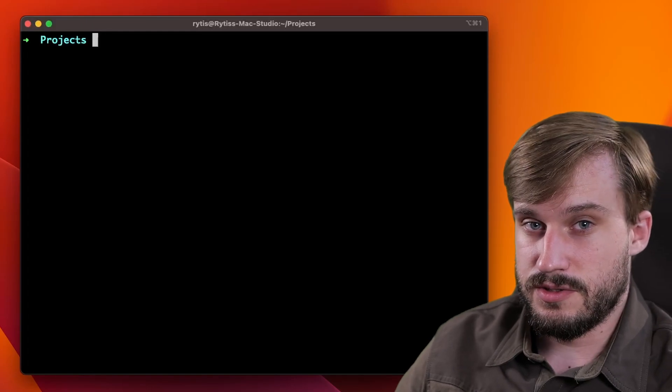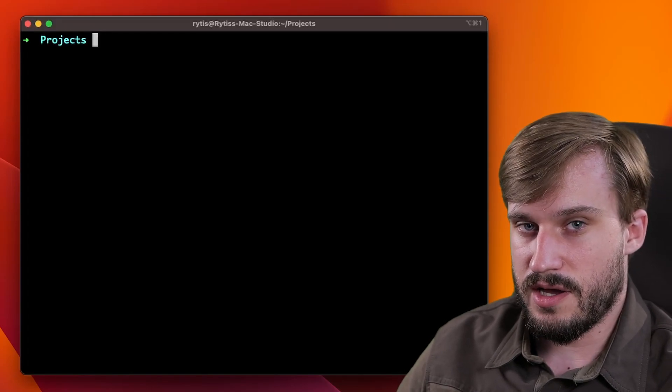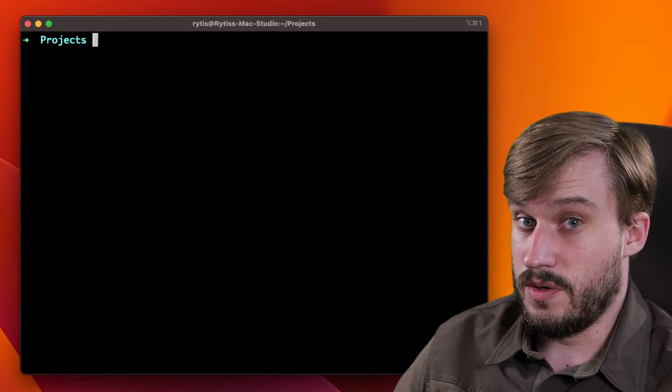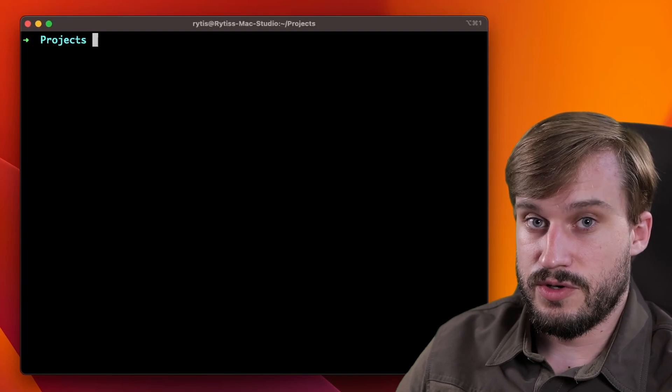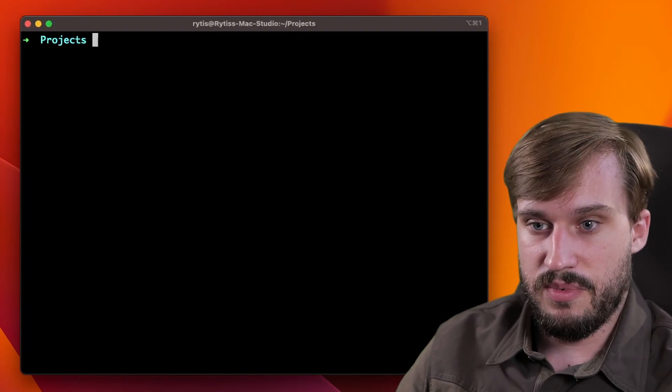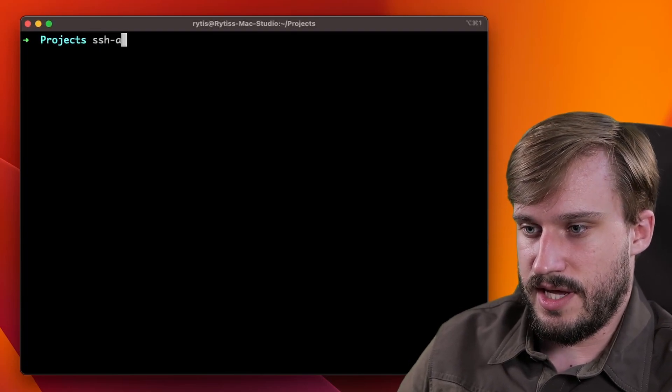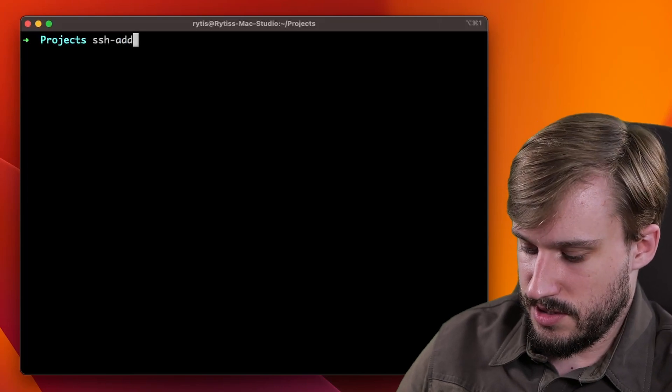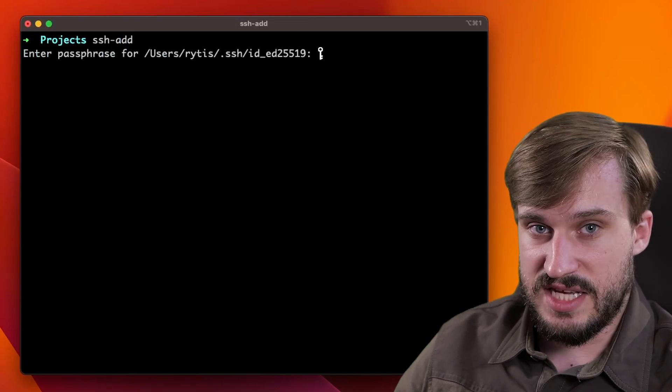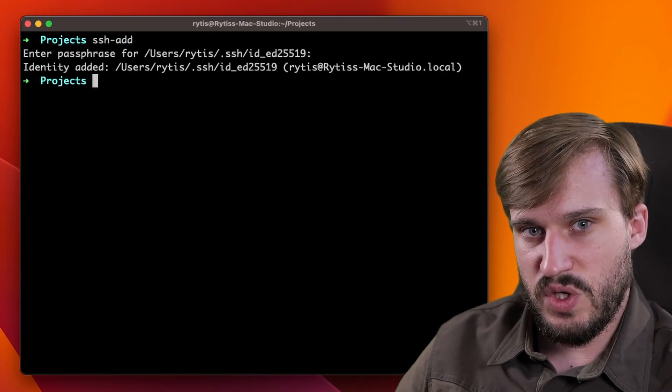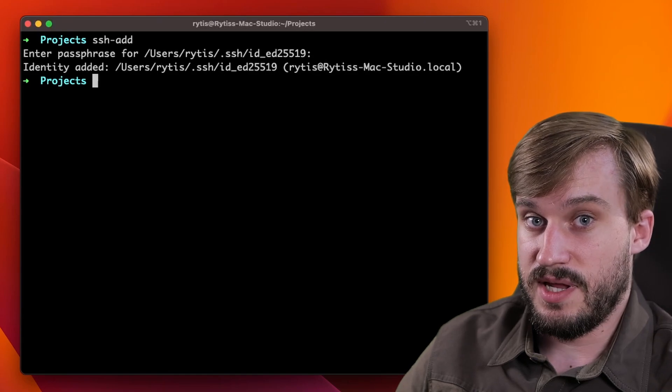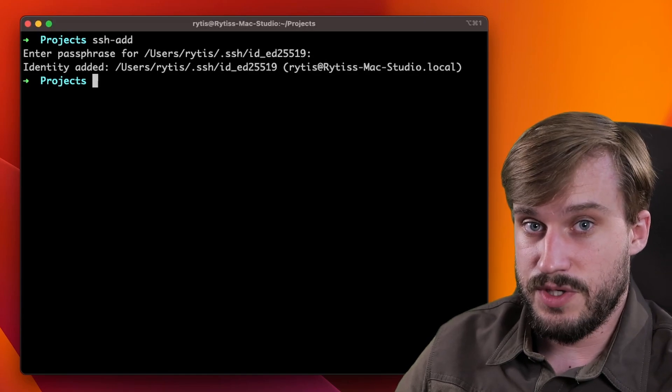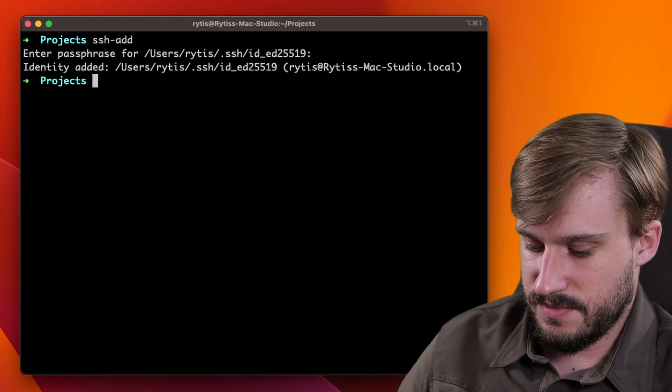After you restart your computer or re-login, your key is no longer loaded in memory. In order to load your key into memory, type SSH dash add as a single word and enter the passphrase for your key. You will now see that the identity has been added and you can continue using Git as you please.